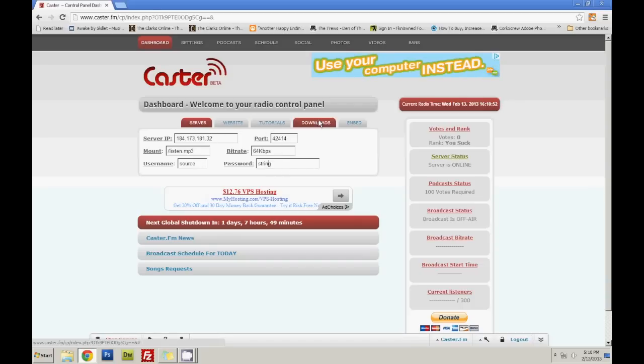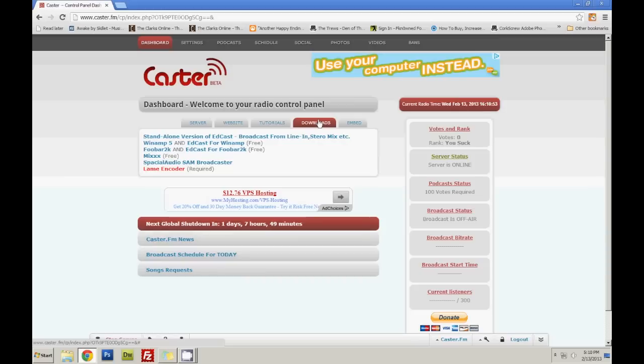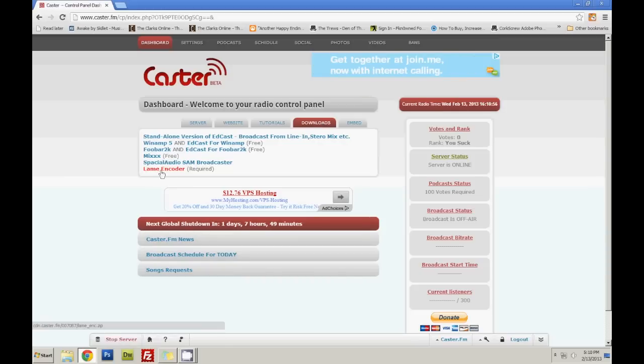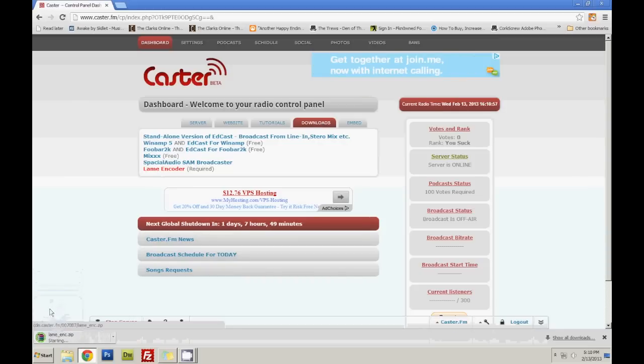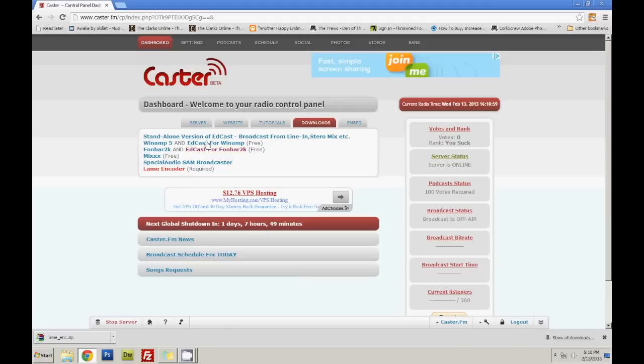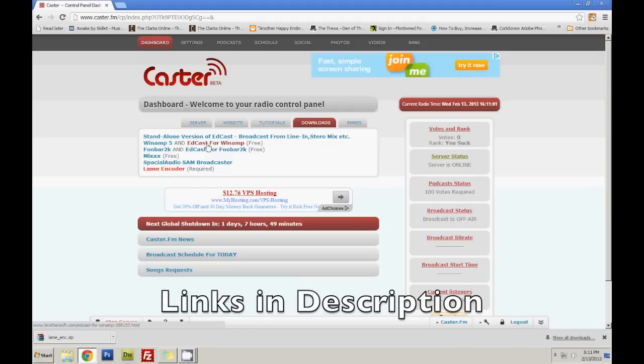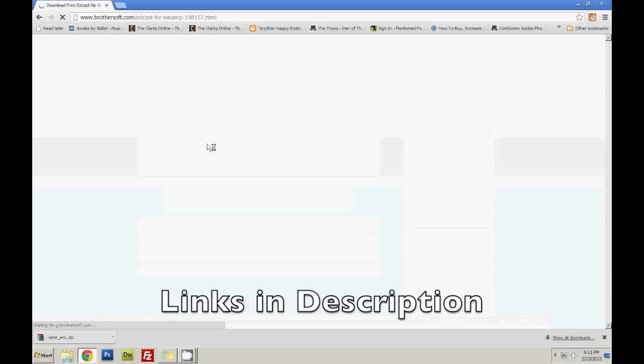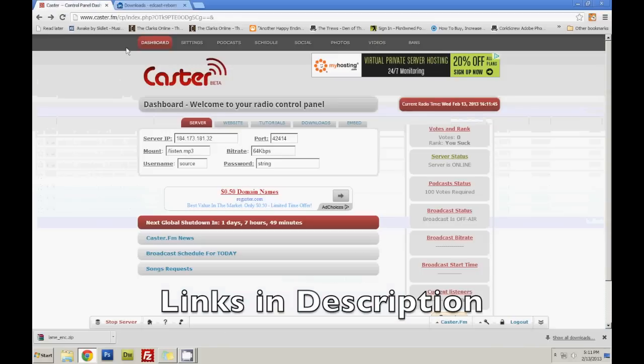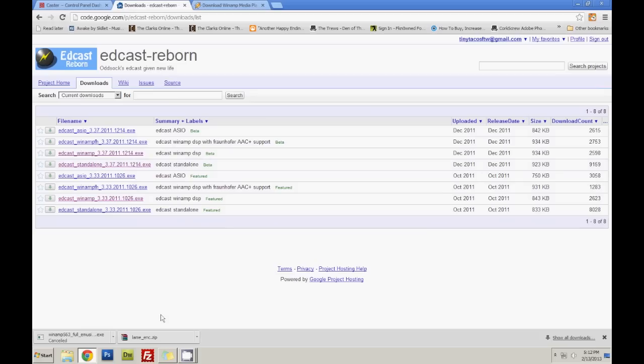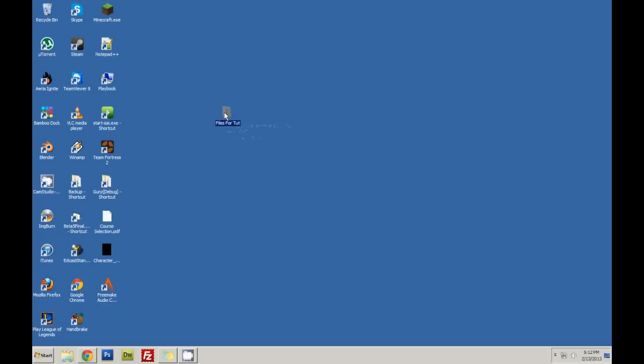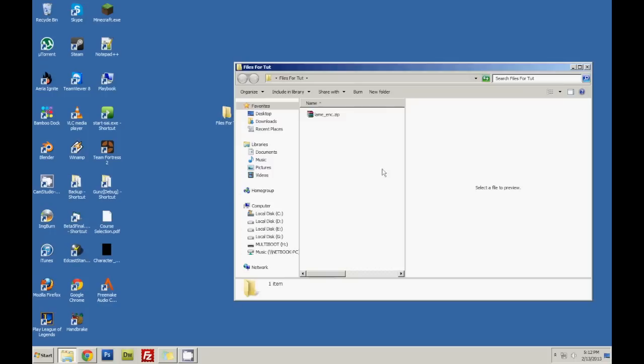What you want to do first is download. You want to download the Layman Coder. And then you will definitely want to download EdCast for Winamp. You also want to download Winamp if you haven't already. Once you install both of them, you will need to have your laymancode.zip as well.